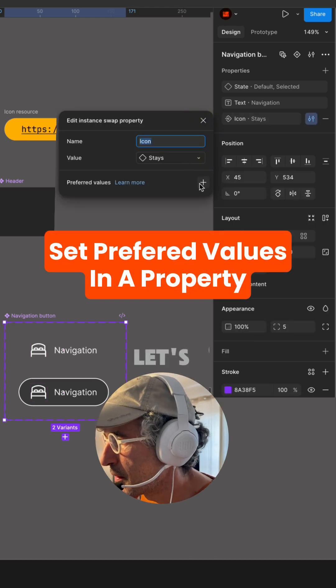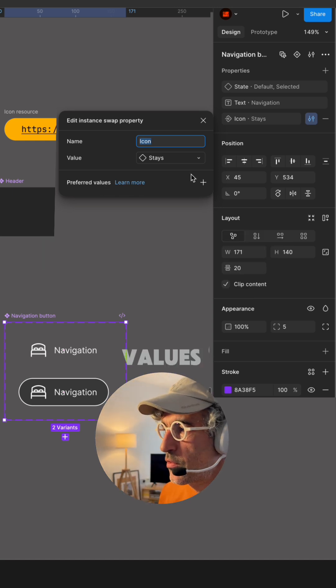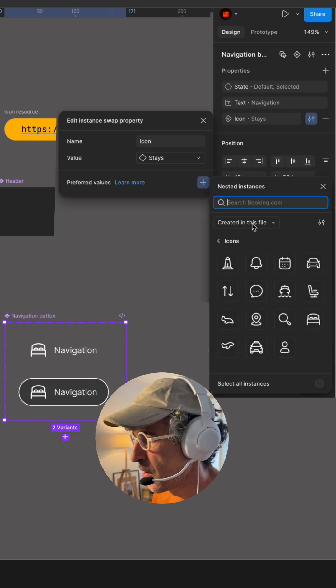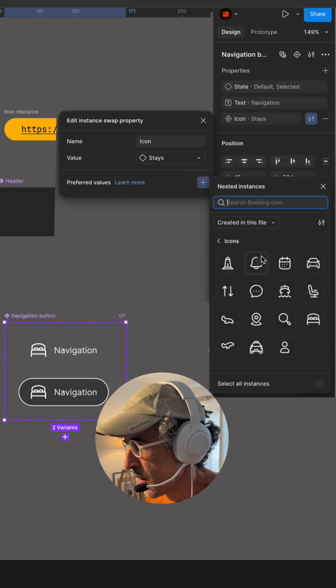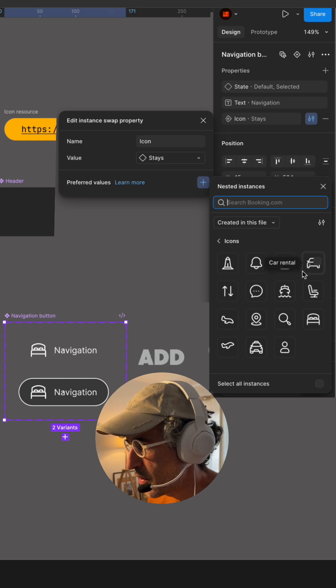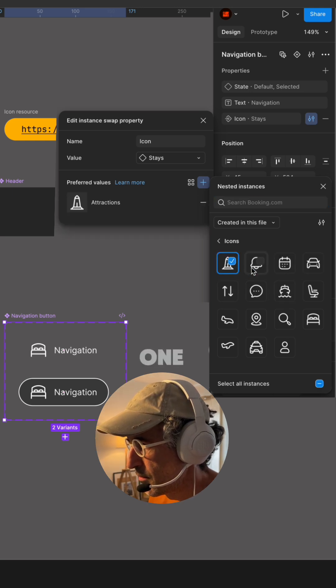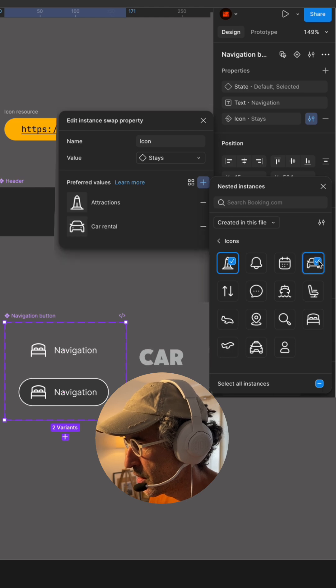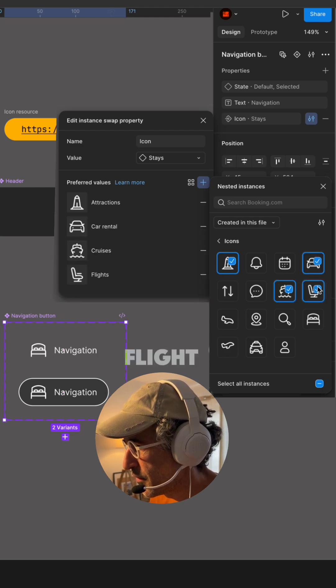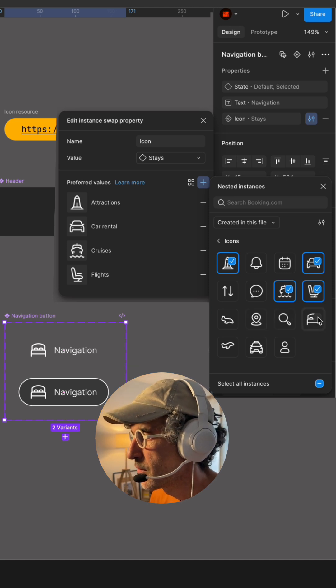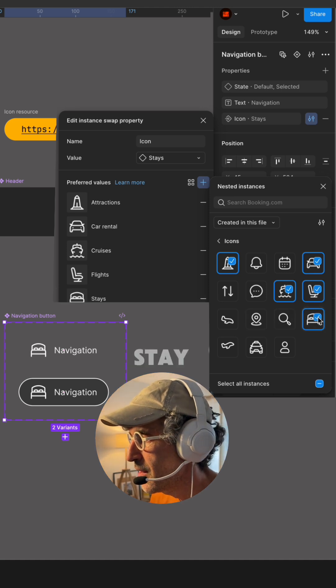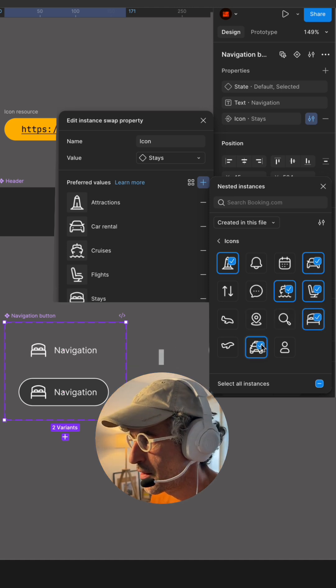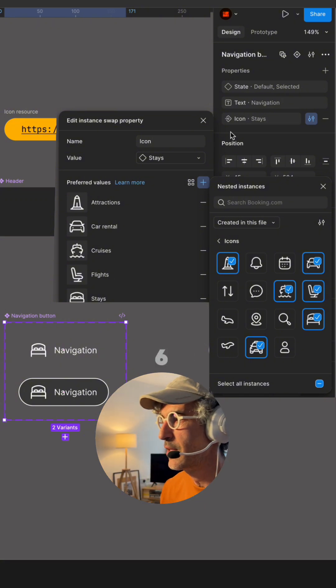Let's add preferred values for this. For this one I would like to add this one. Attractions, a car, cruise, a flight. What else? Stay and taxi. I guess one two three six. Good.